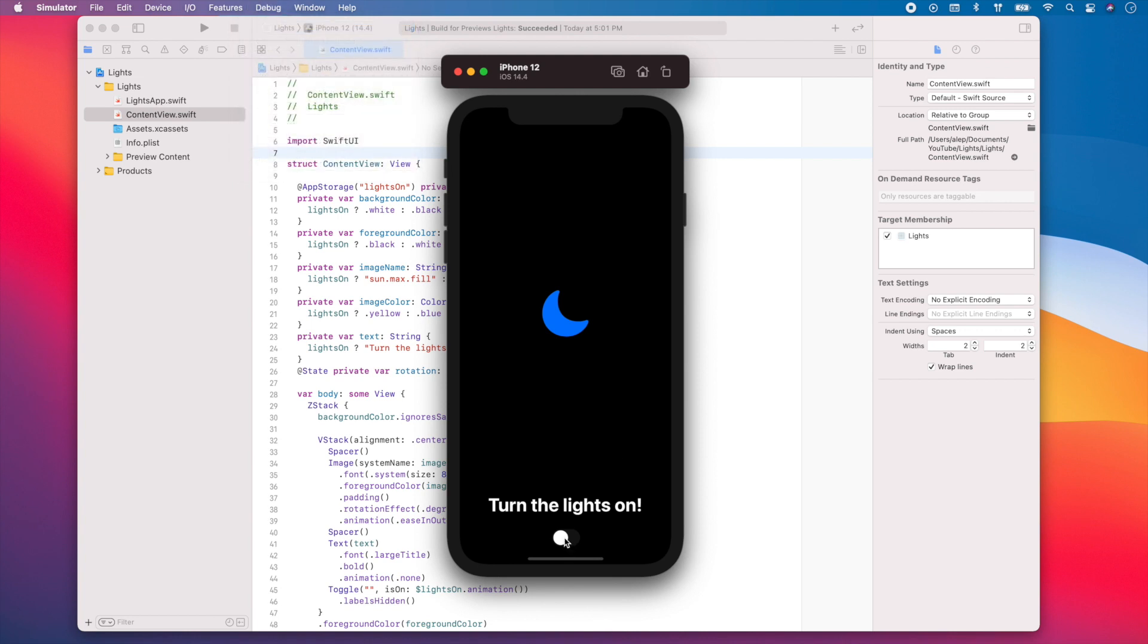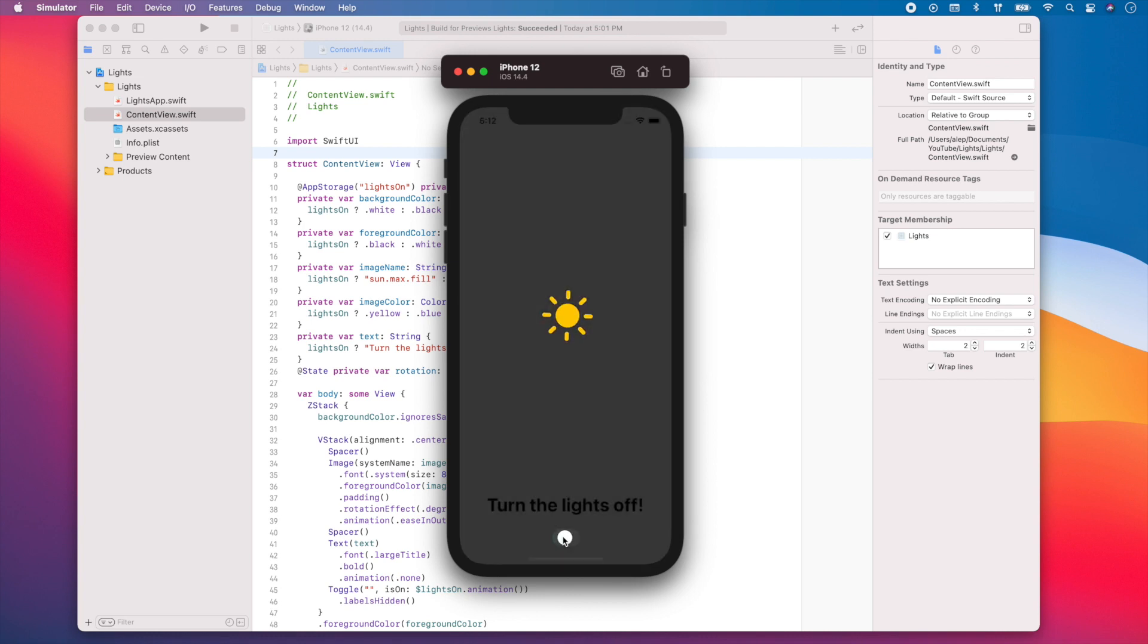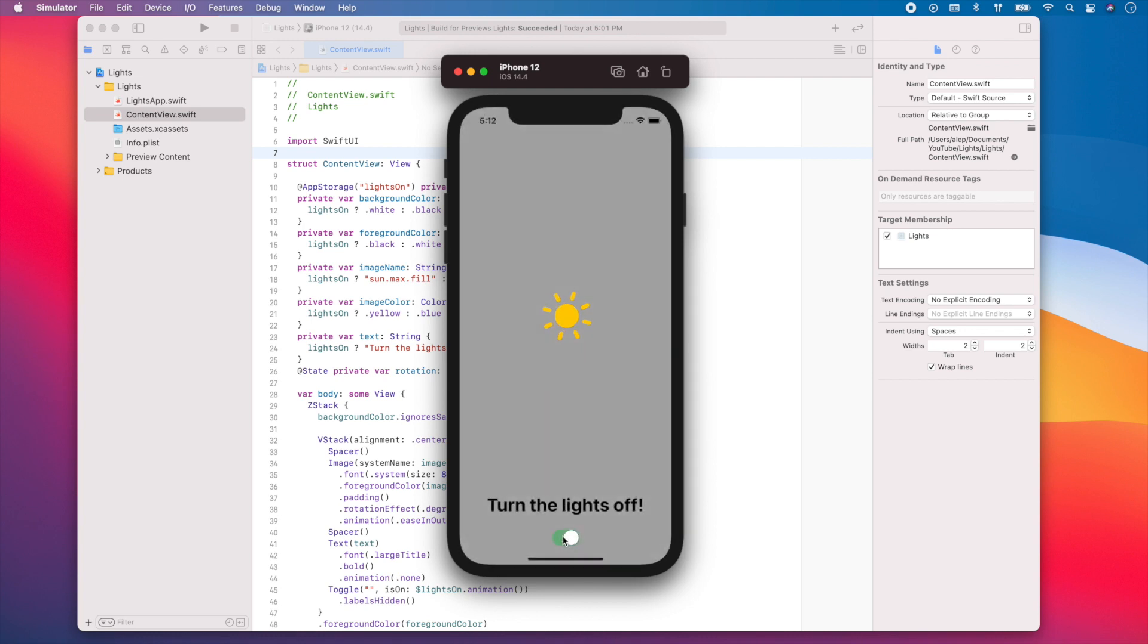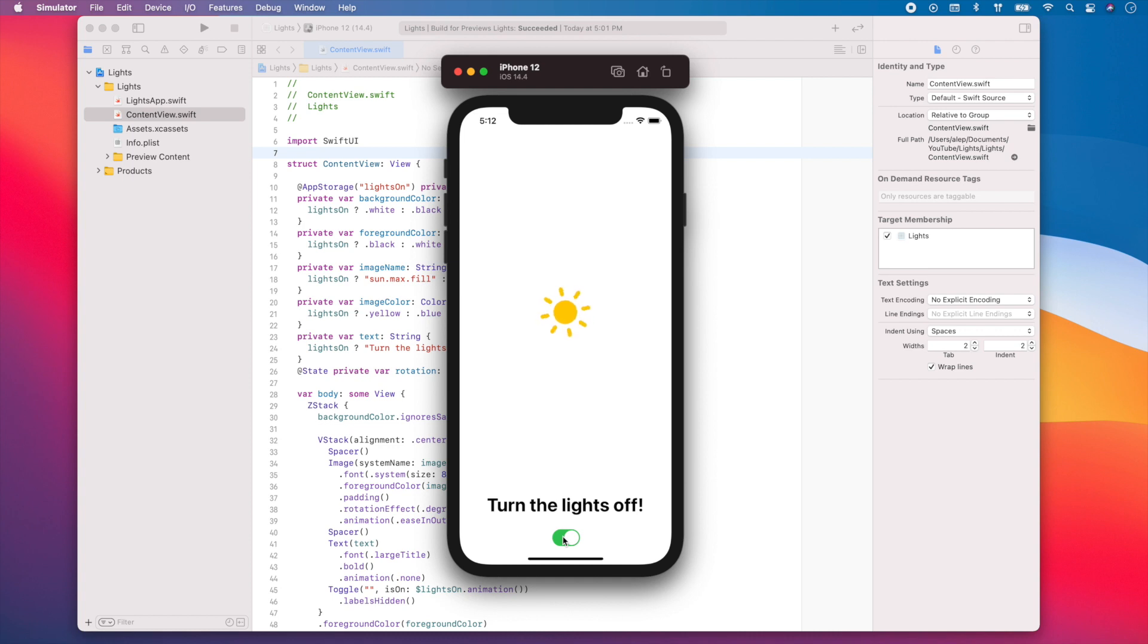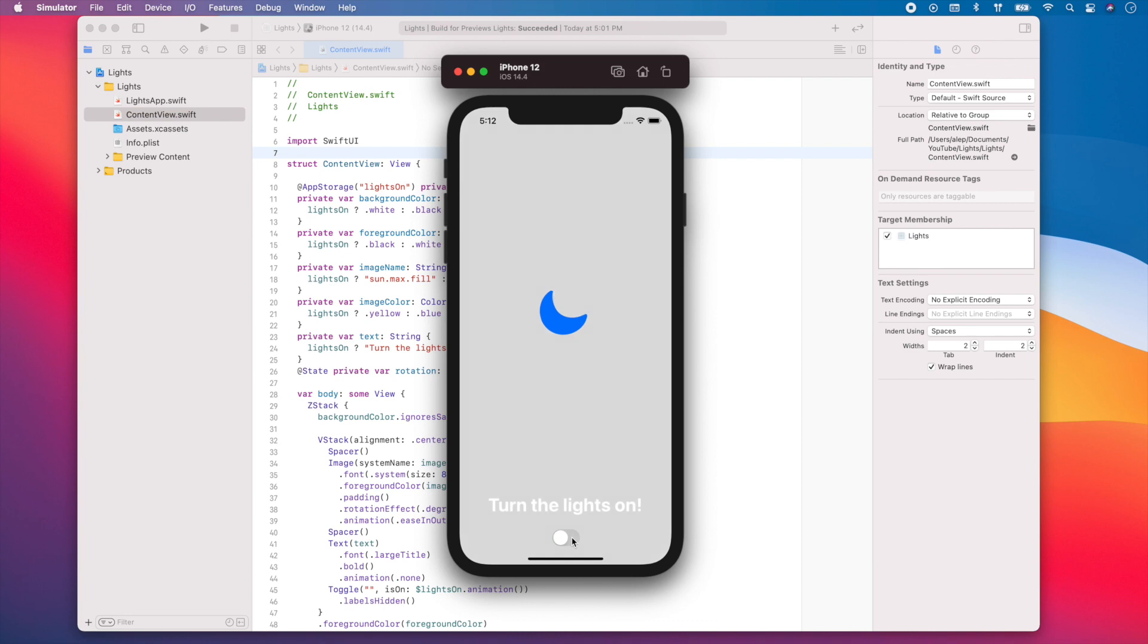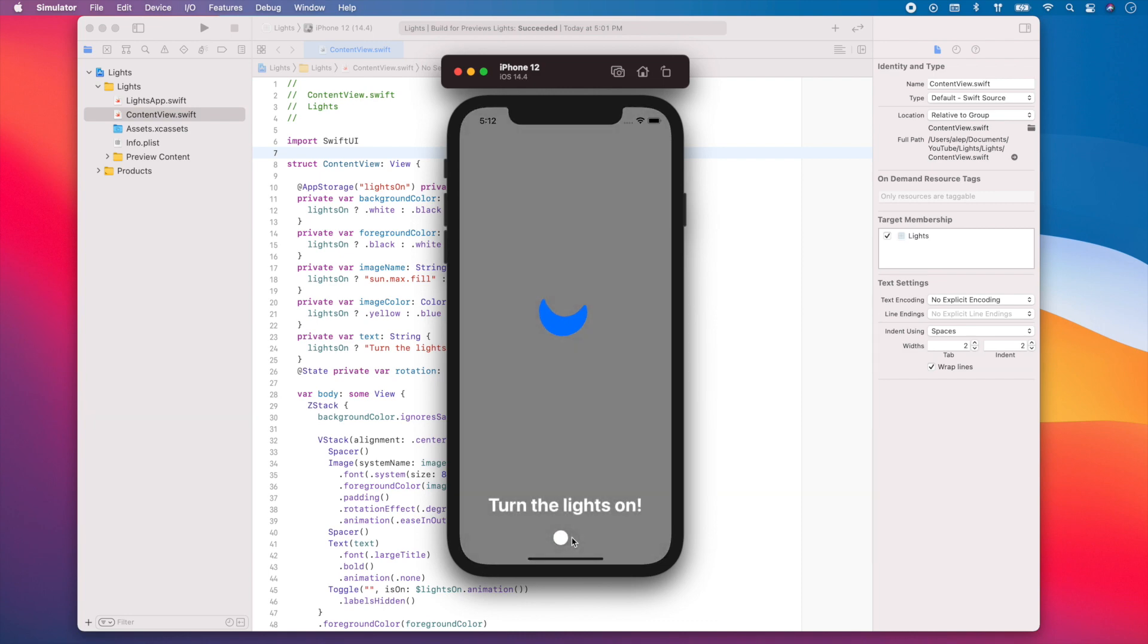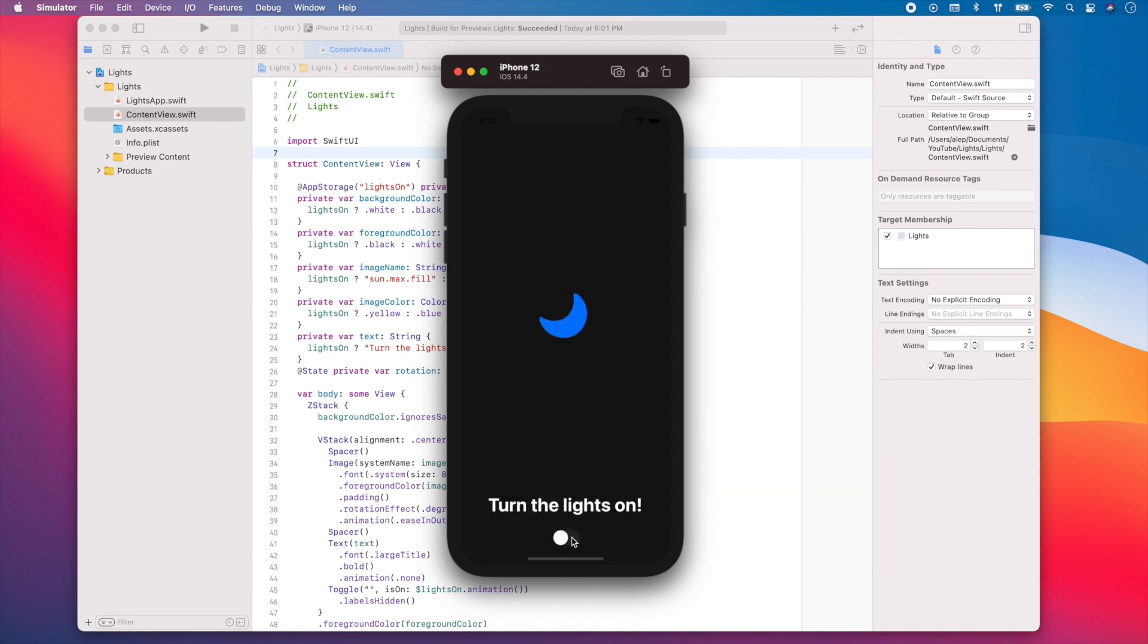Great. So as you can see what the color fades from black to white. And then you can also see how the view rotates. And we can do that again. Great.